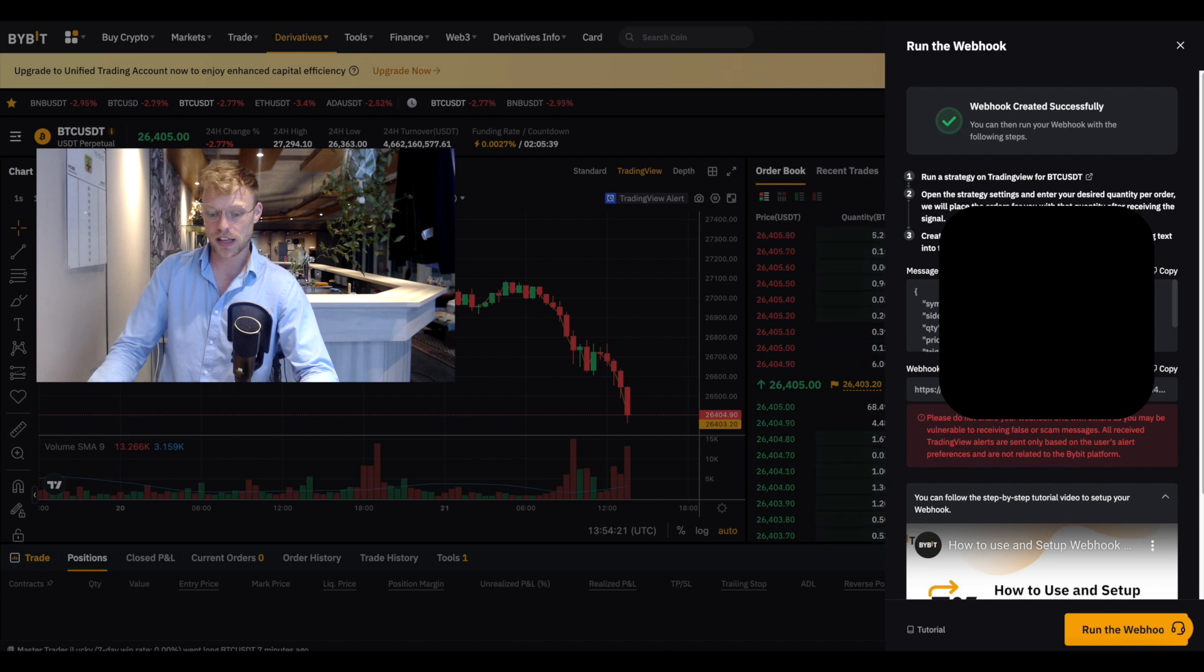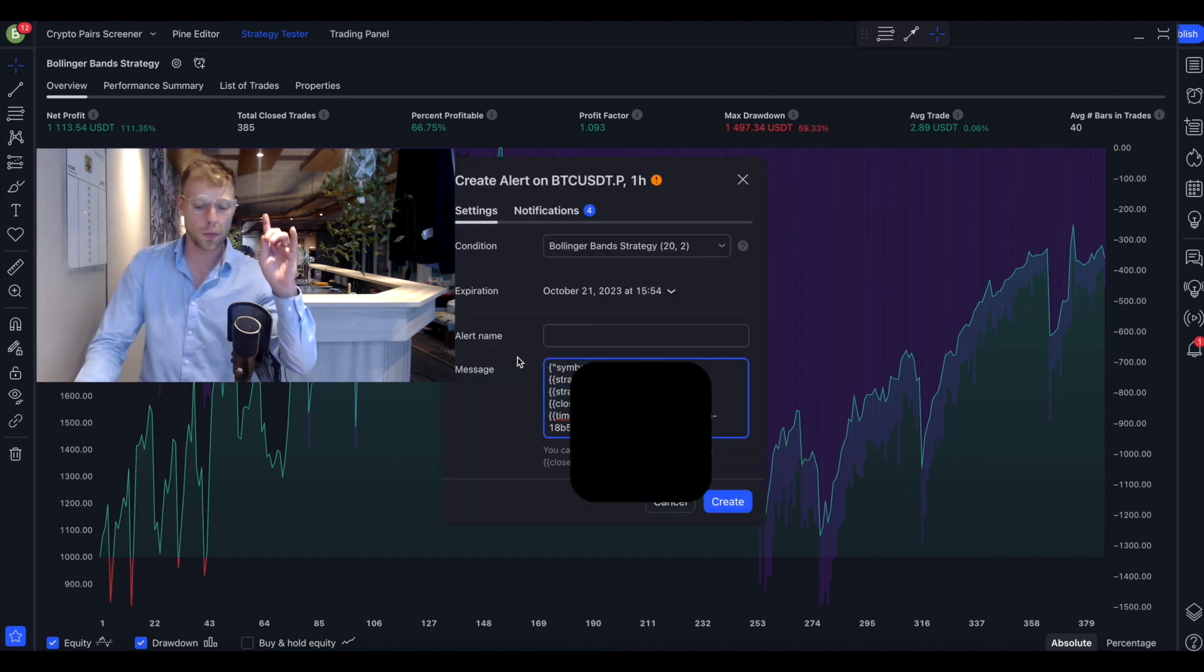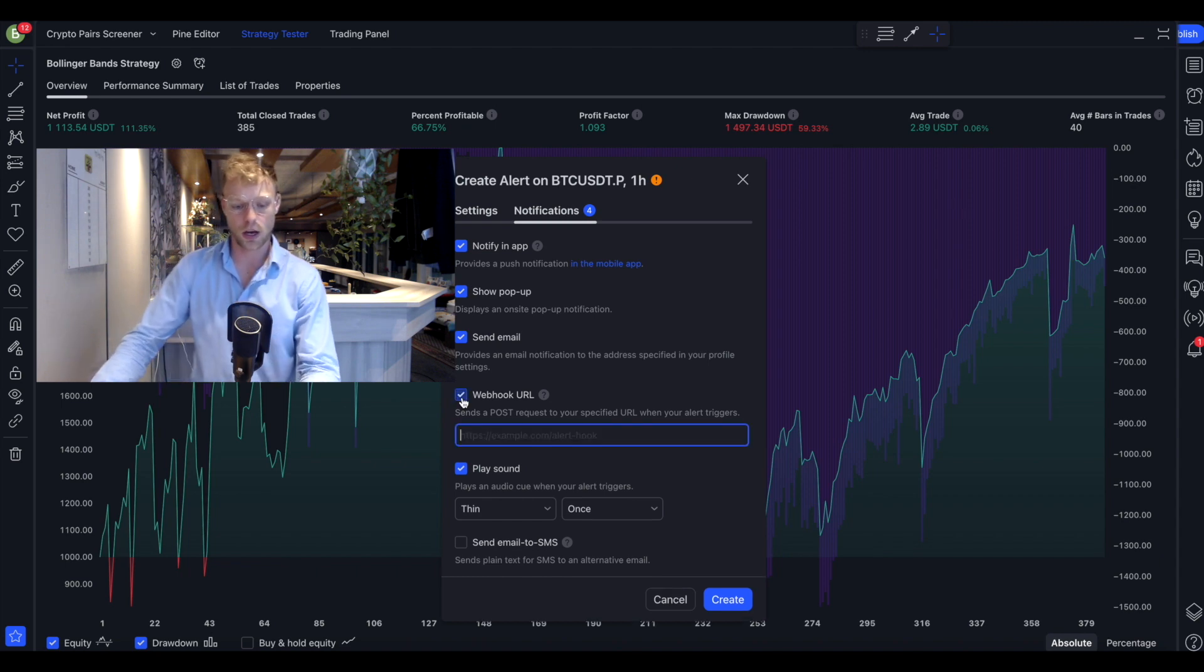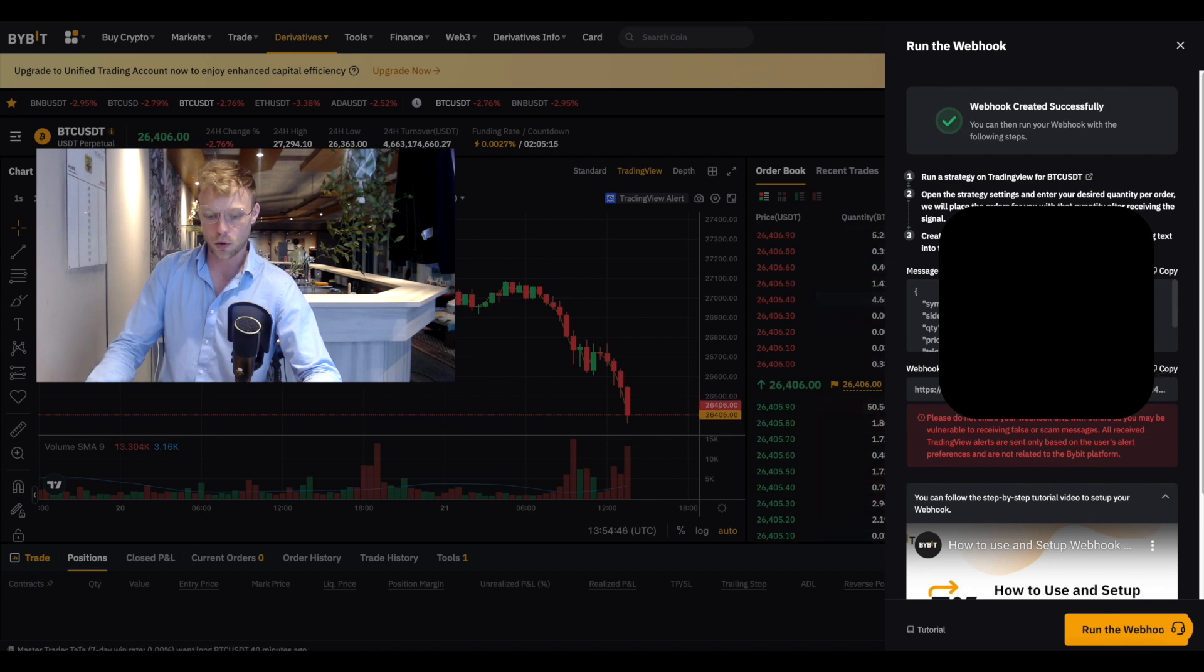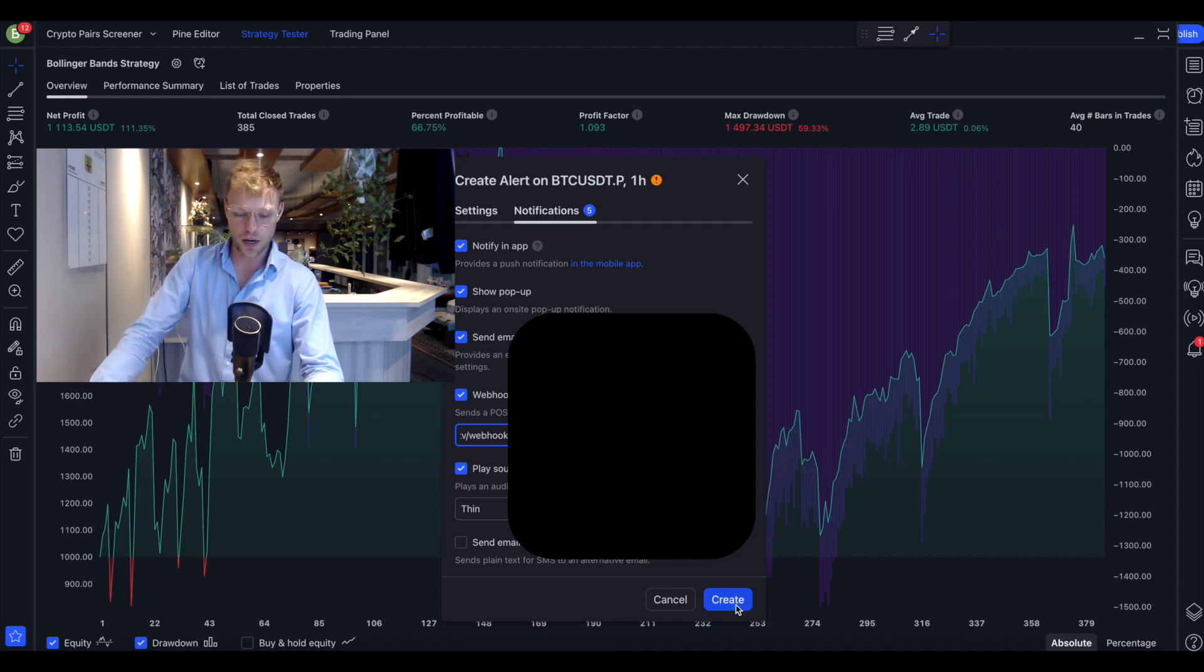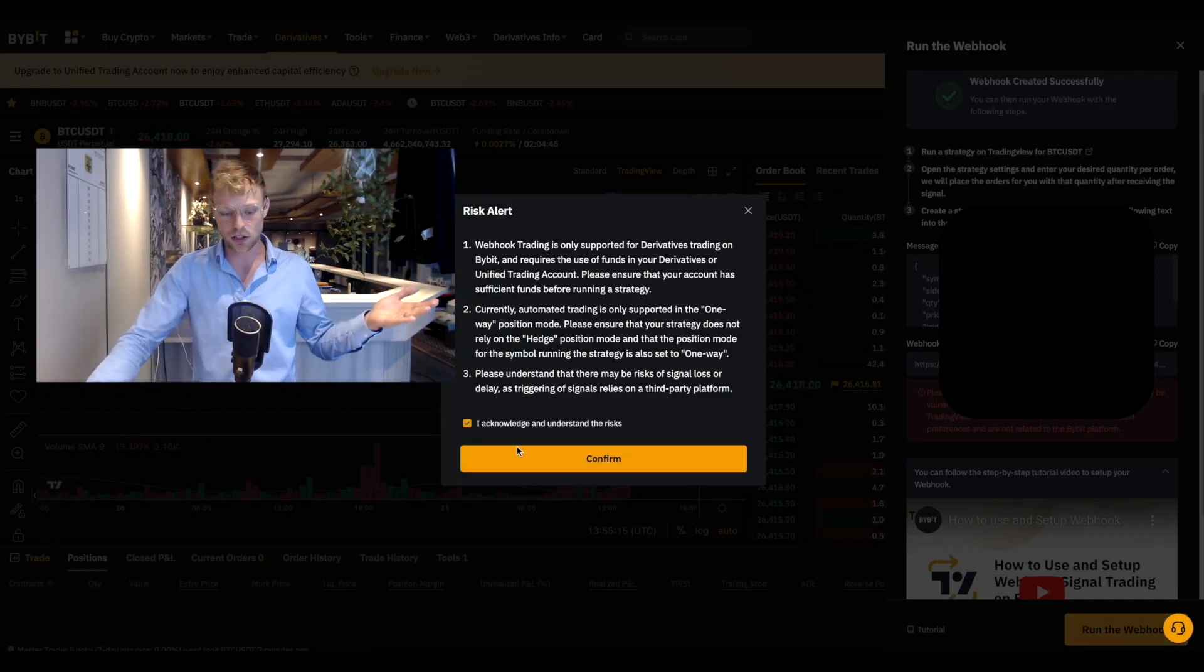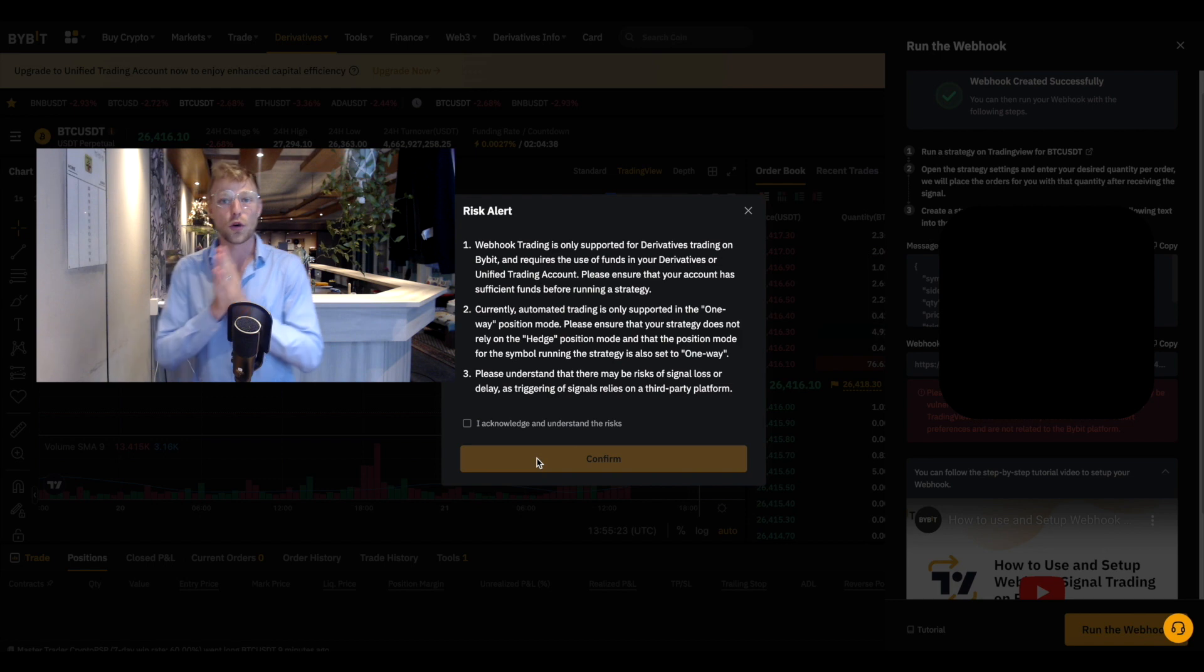Then guys we gotta copy the message from the Bybit platform right here, the message template. You can click on Copy, then we go back to TradingView right here. You click on the Alert section and then here in the message box you are going to paste that message. Then we click right here on Notifications because here we gotta set the webhook URL as well. So you click right here on Webhook URL, then we go back to Bybit and then we can see here the link of Webhook URL. Then we go back to the TradingView page right here, we click on Webhook URL, then we click right here on Create. Then we are going back to Bybit and the only thing we gotta press right now is Run the Webhook right here, acknowledge the thing and confirm. And we have right now an automated trading strategy over on Bybit.